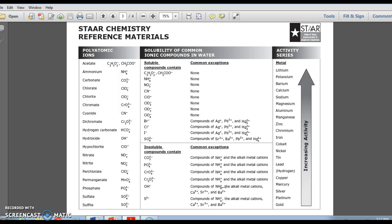For covalently bonded substances, we need to determine whether that solute is polar or non-polar. A polar solute, like sugar, will dissolve in water, and a non-polar covalent solute, like oil, will not. So, like dissolves like when we're talking about whether or not a covalent solute will dissolve in water.